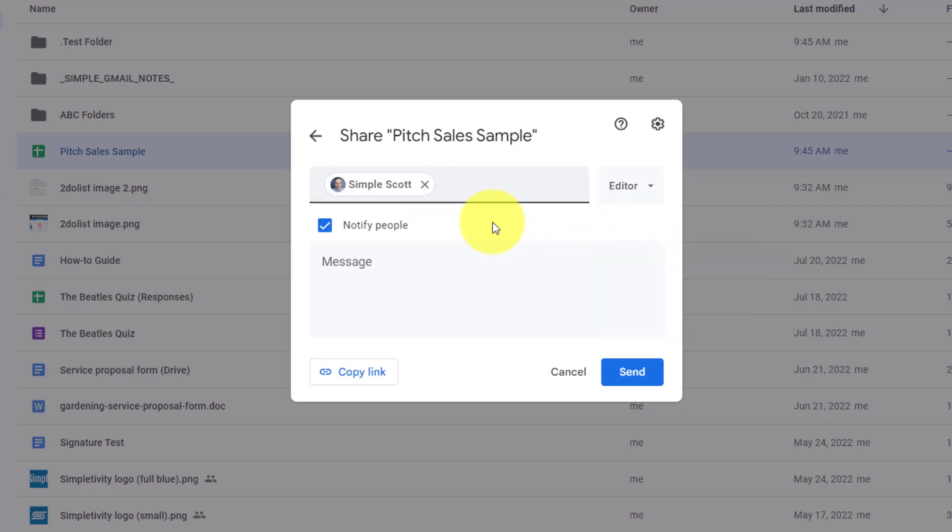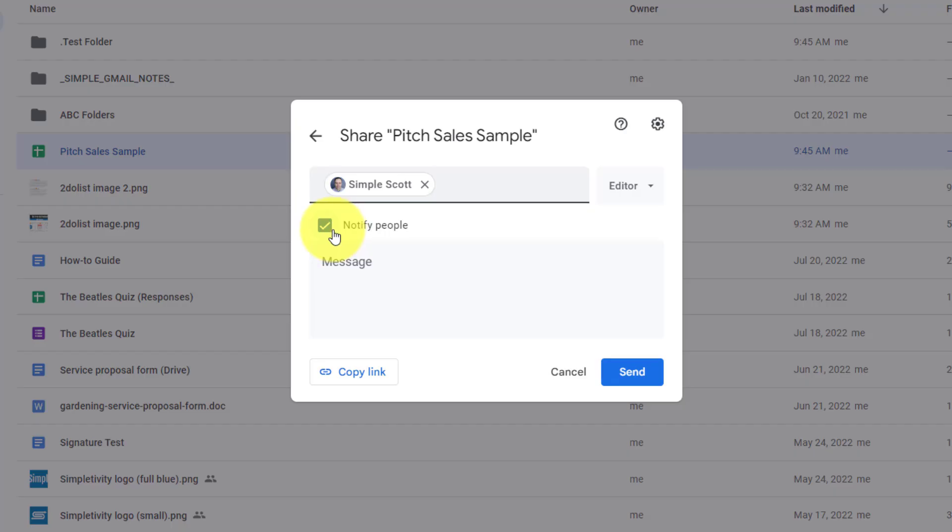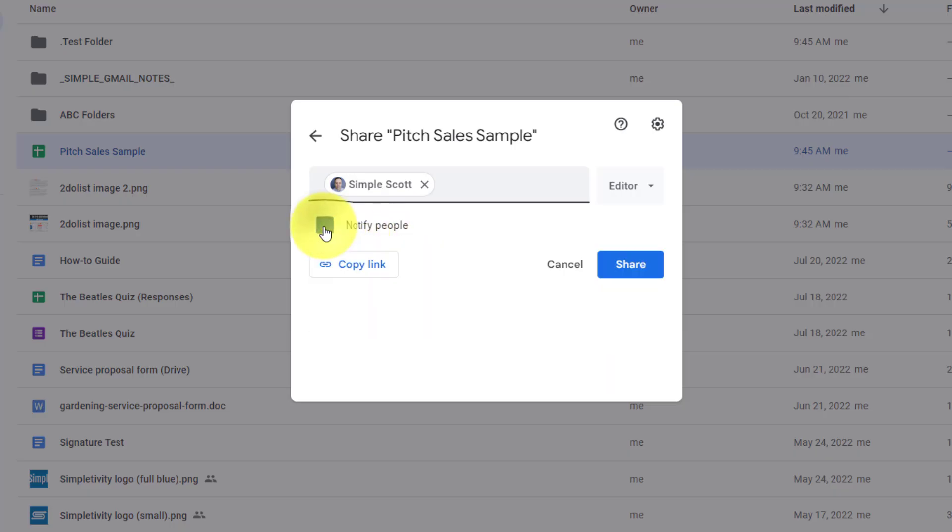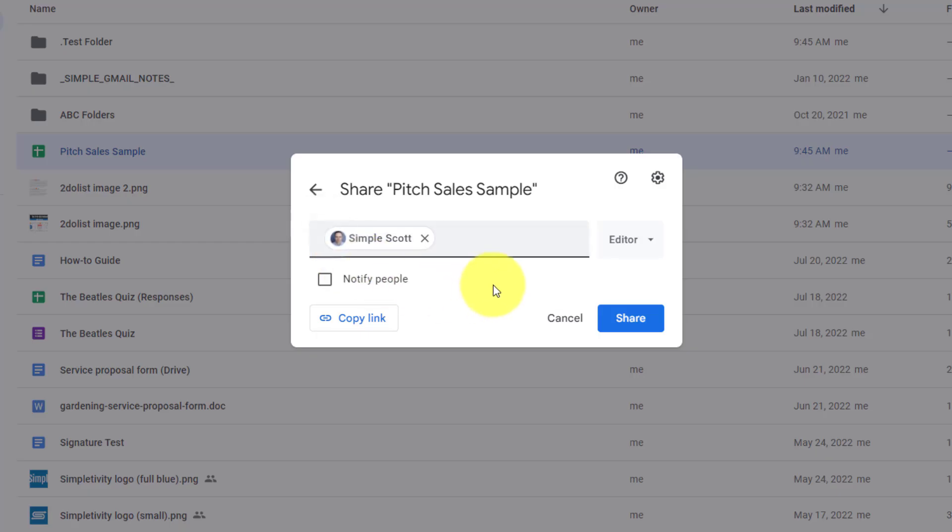Now, down below, we have a checkbox, which will be selected by default, telling us that this will notify these individuals once we hit the send button. With this checkbox selected, we can enter in a message, such as, just wanted to share the new file with you. If you do not want a notification sent out directly from Google Drive, you can uncheck this checkbox.